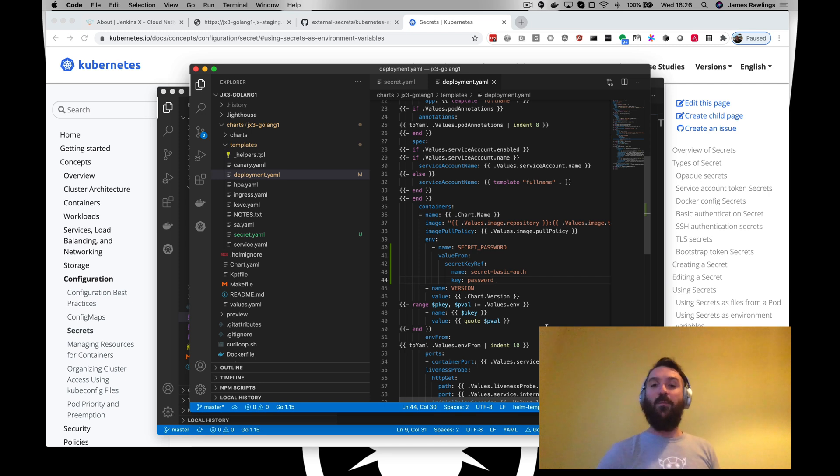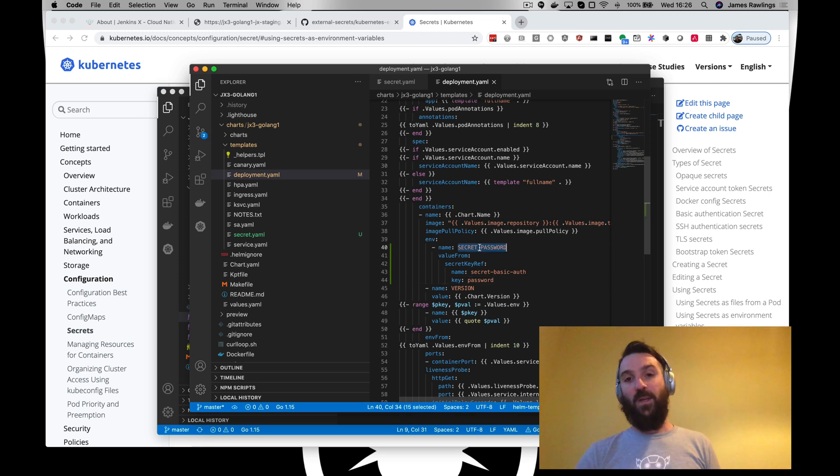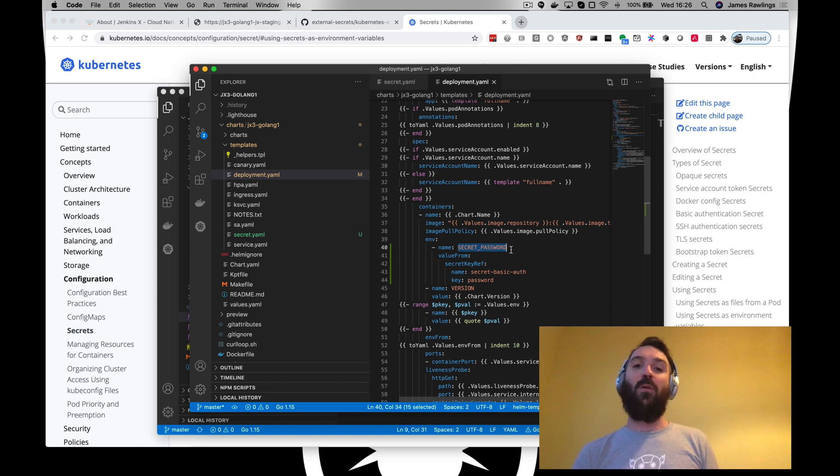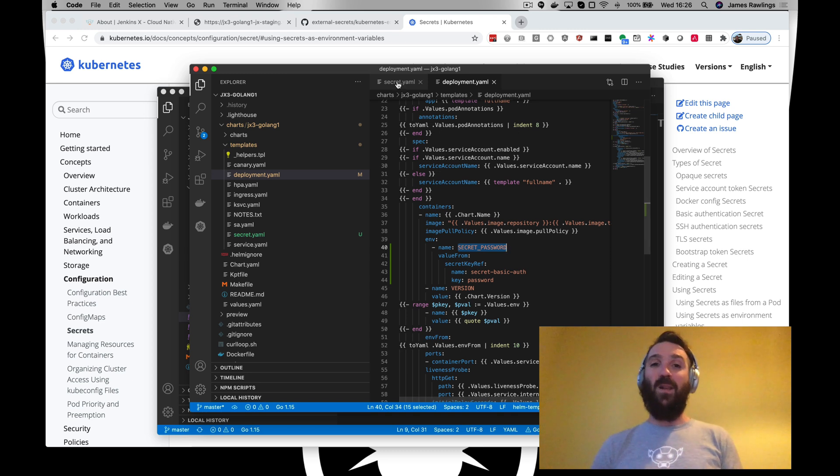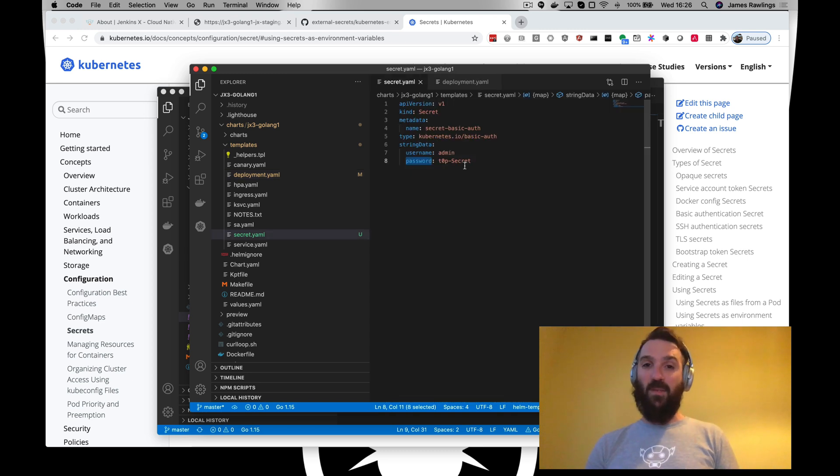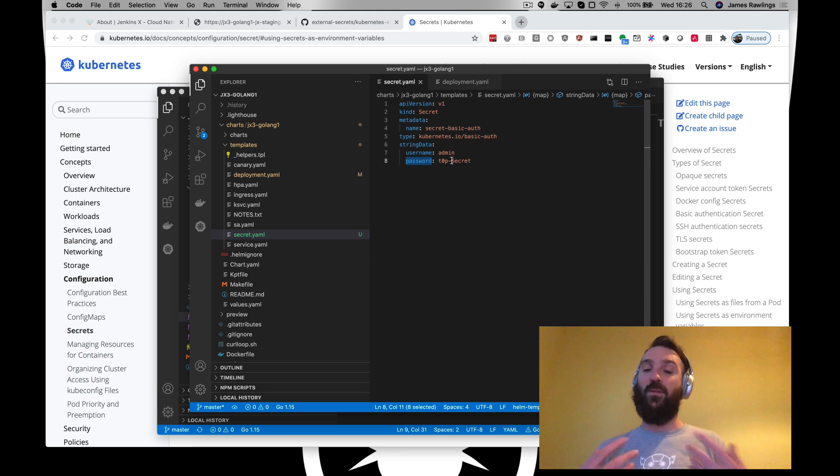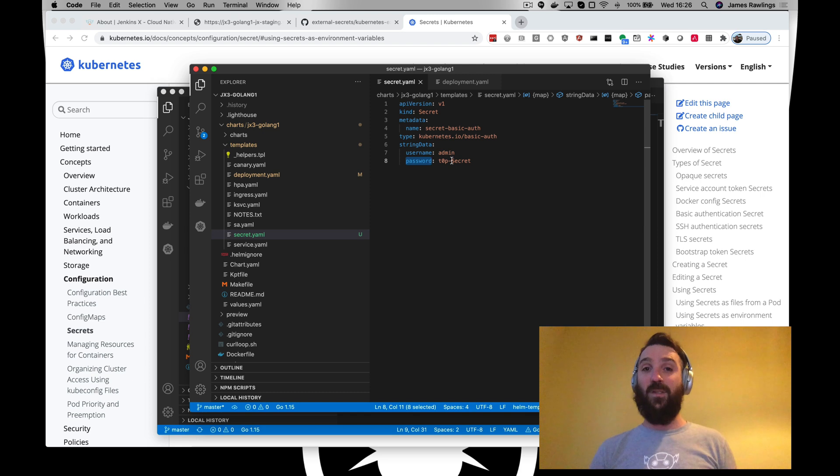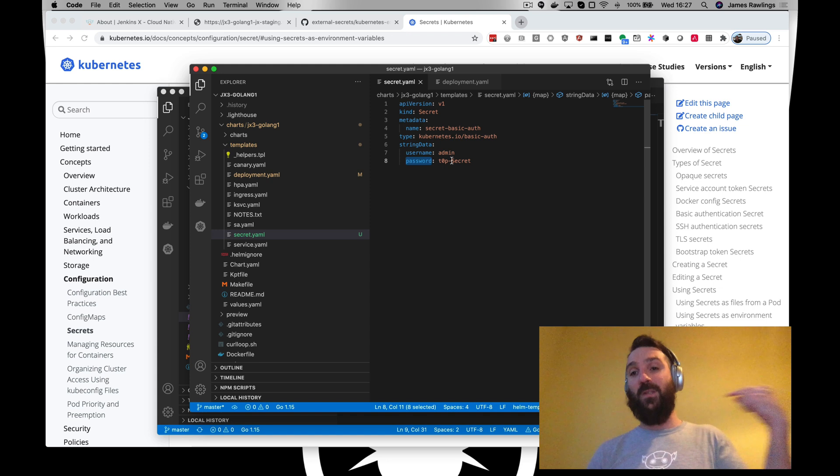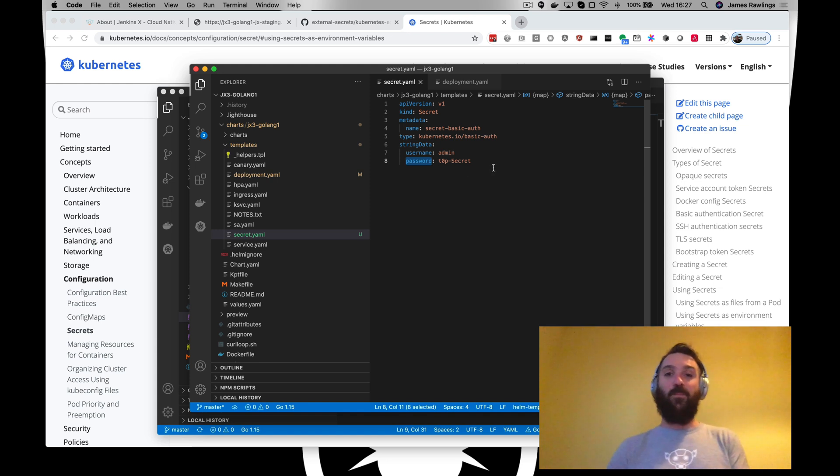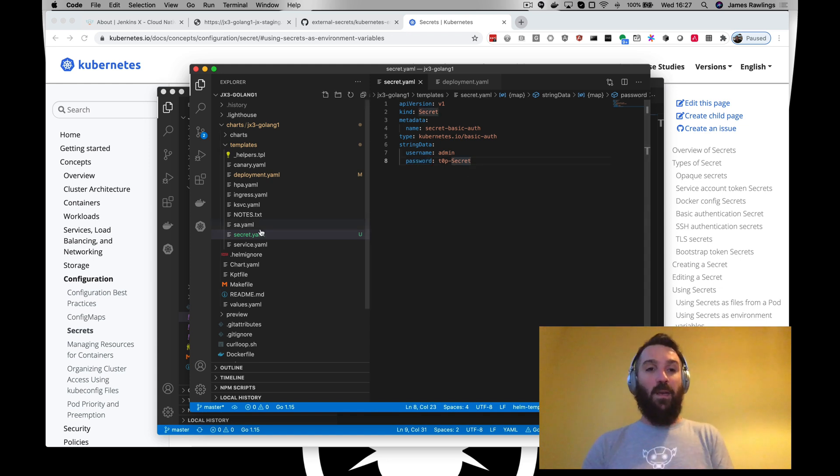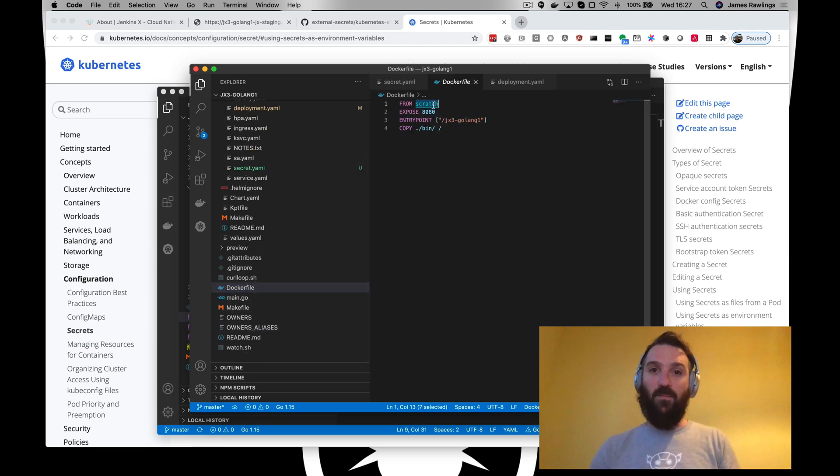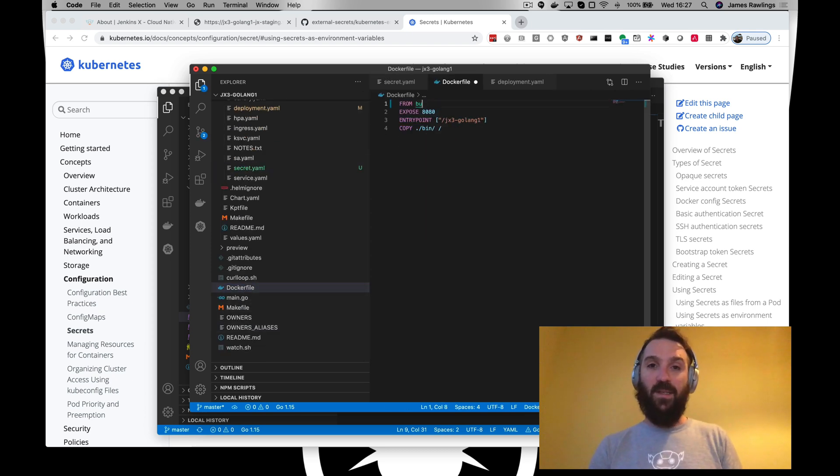So that when this pod starts in Kubernetes it should have a secret password environment variable and we'll be able to look at the value of it. Now currently we're saying that's top secret. This will actually be replaced when we install this via Jenkins X and an external secret CRD will be created instead and we'll be able to populate the real value in Google secrets manager which will then be replicated in cluster.